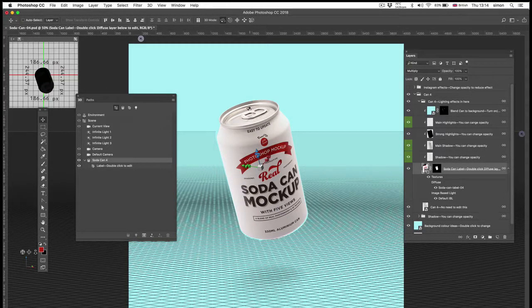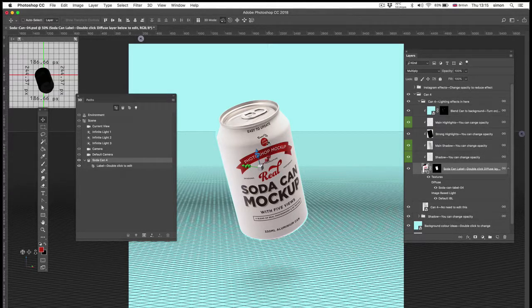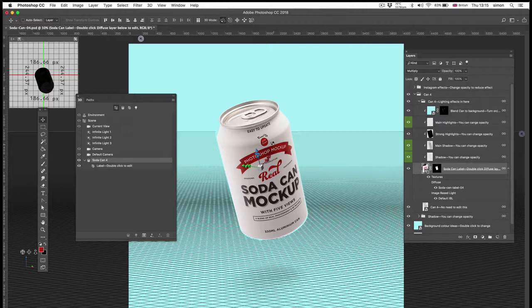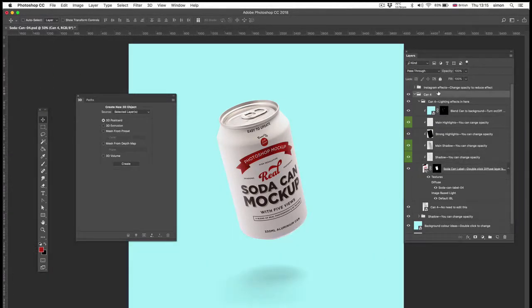Remember the can is a real photograph. It's only the label that's 3D. We're blending the two together. Okay, let's come out of that 3D view.